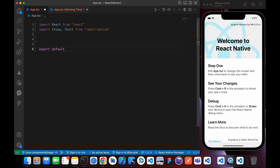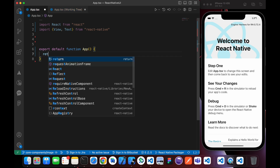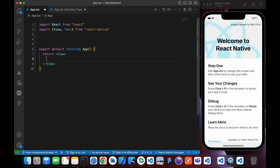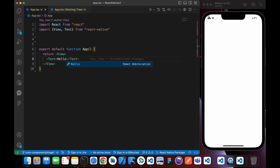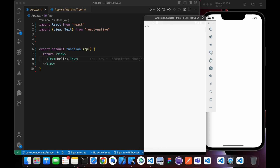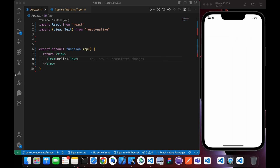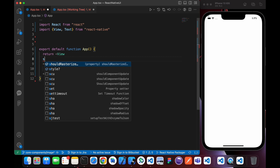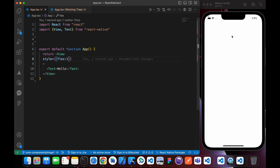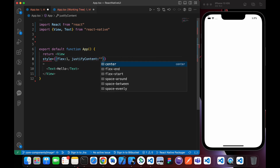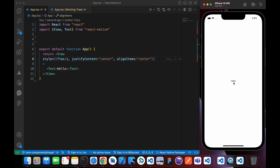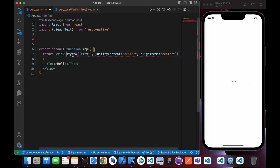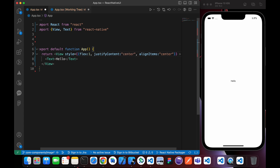Export default function App and let's return a View with a Text that says 'Hello'. Hello is showing at the top left because in iOS there is no safe area view. Let's center it by giving the View a style of flex 1 to fill the screen, justifyContent center, and alignItems center. Our text is now centered.